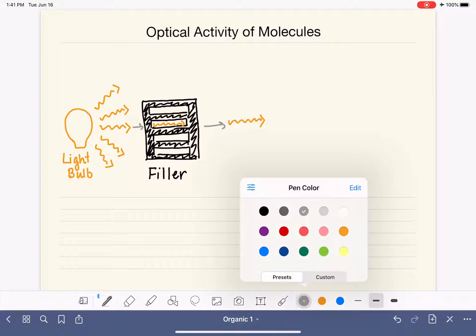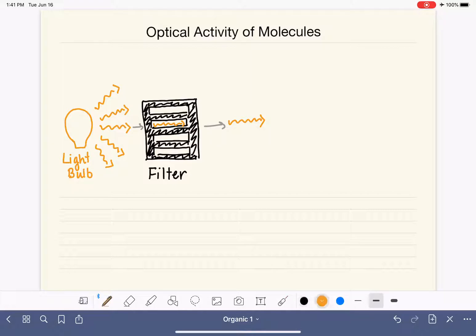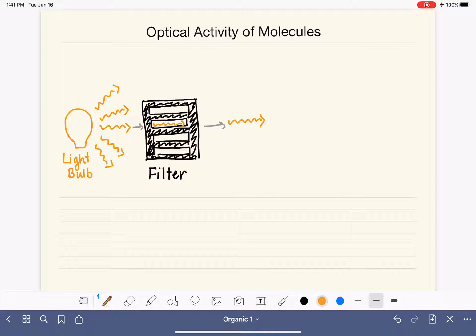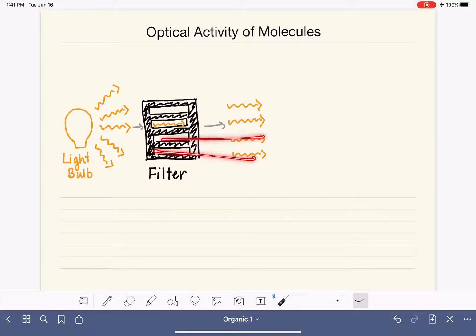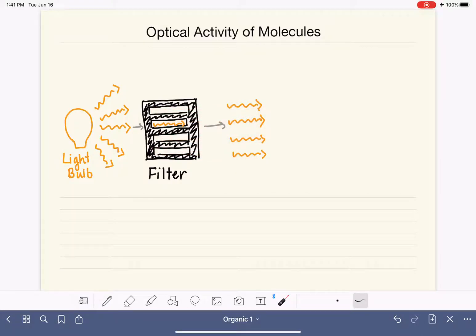This is called a polarizing filter. So on the other end of this, all of our light is lined up. There's going to be light passing through every single possible opening, so we'll have a lot of beams of light coming through, and it's all going to be lined up going in the same direction.